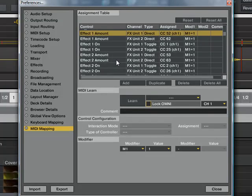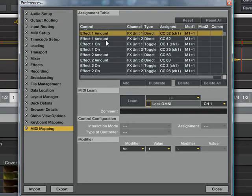I've assigned these to the treble, mid, and bass knobs. Effect 1 is treble, effect 2 is mid, and effect 3 is bass.